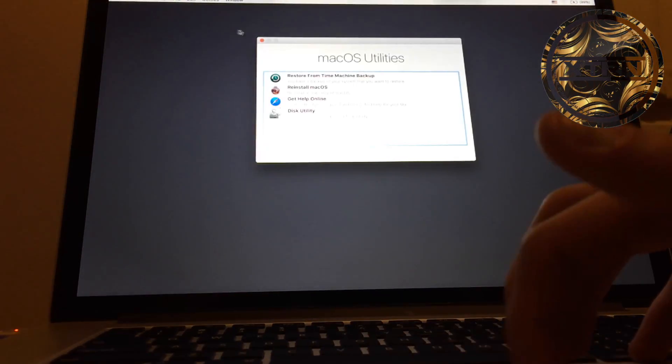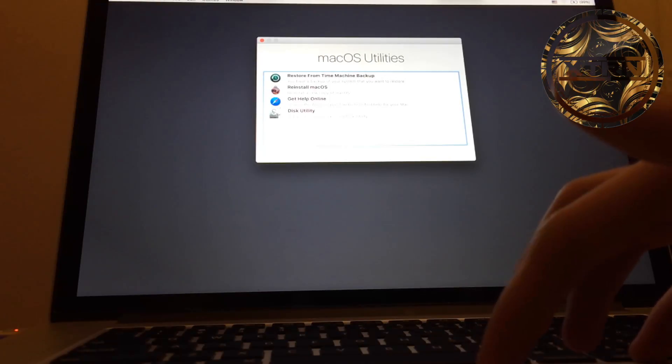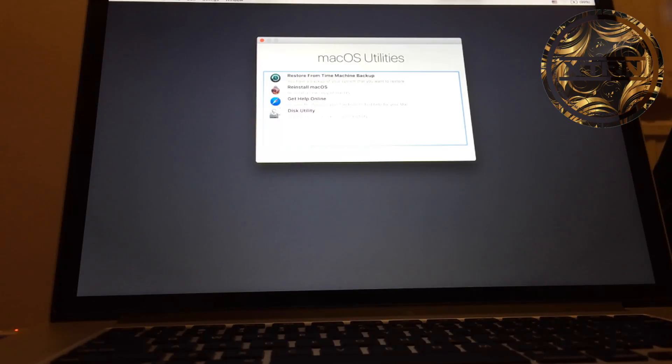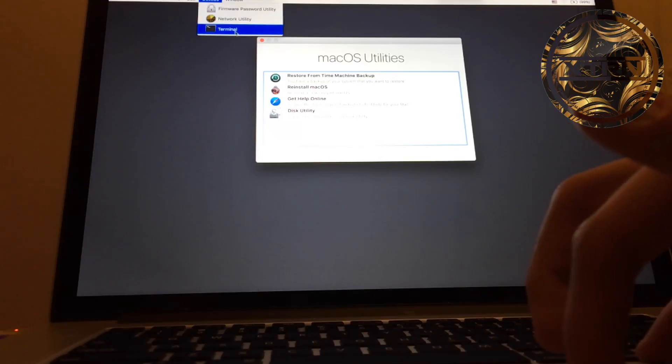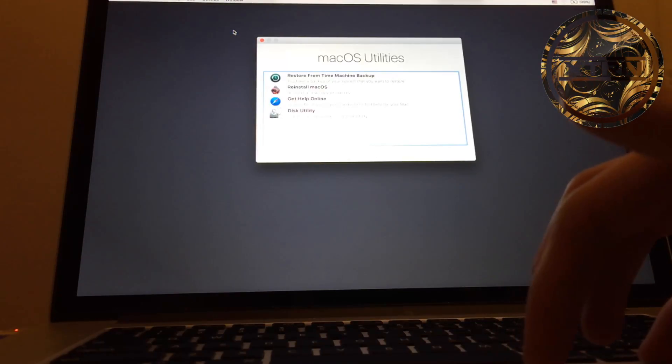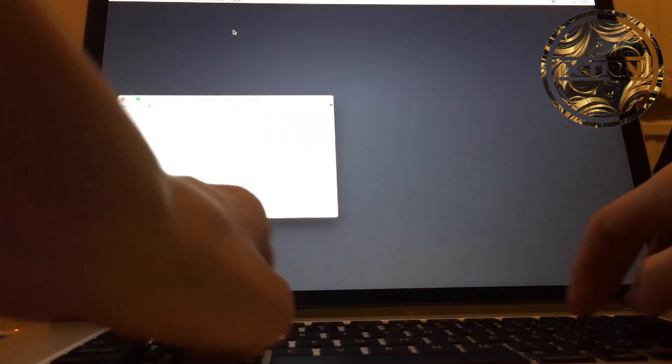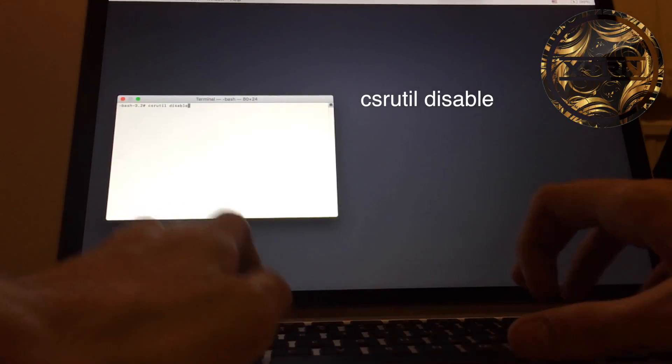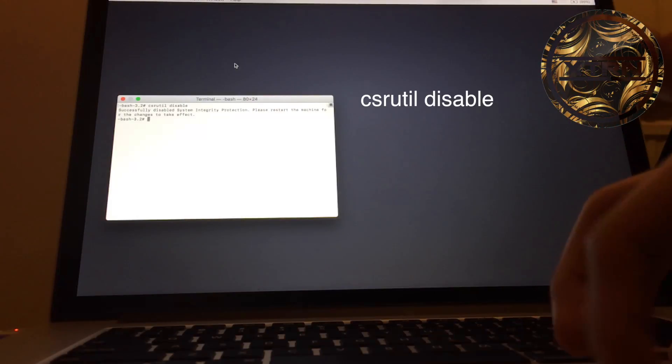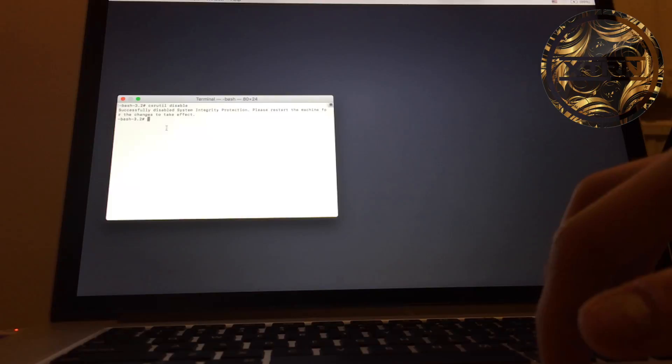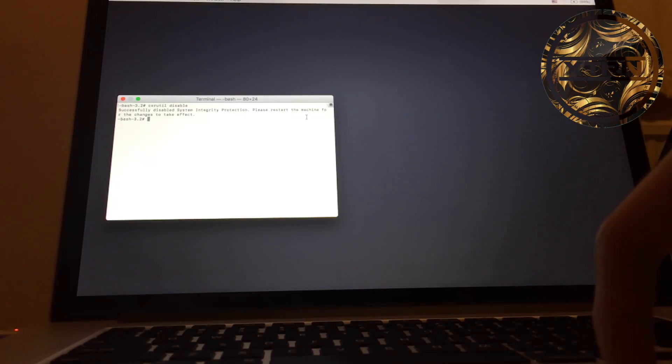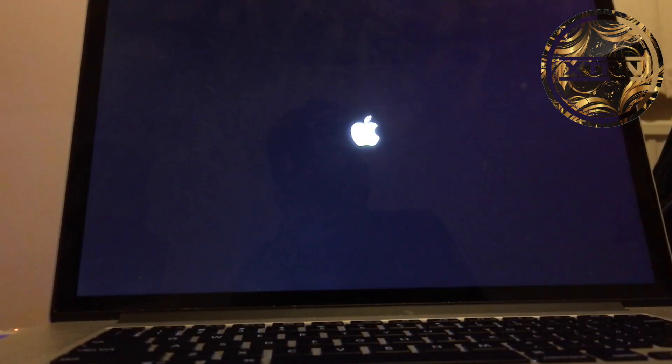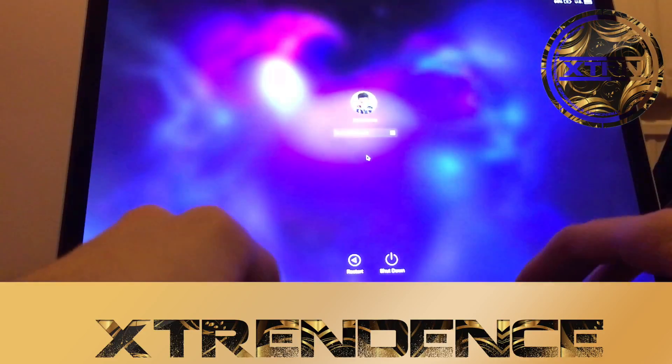What you want to do is go to Utilities. It might be a little laggy in this section. Open Terminal and wait for it. You want to run 'csrutil disable.' I'm typing slowly so you can read it. It should say successfully disabled System Integrity Protection, please restart the machine for the changes to take effect. Go ahead and restart.